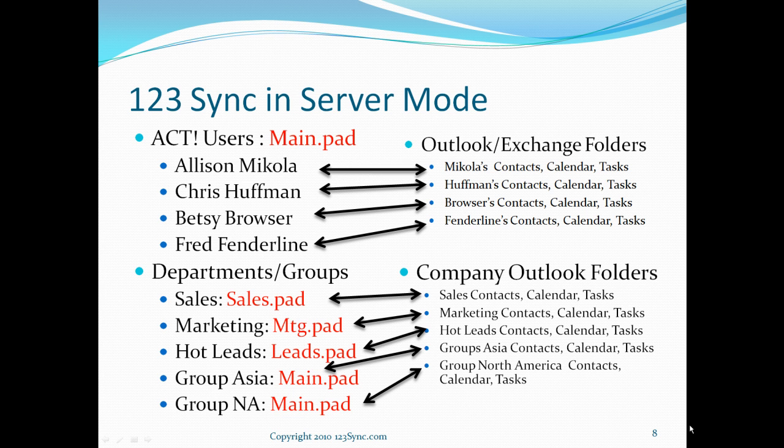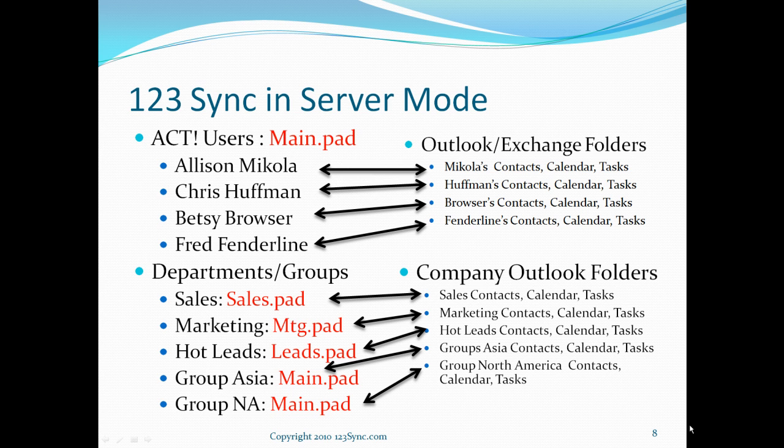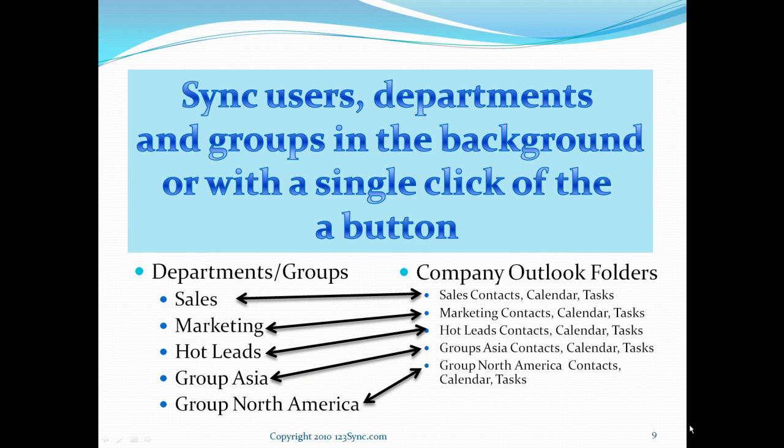If you want to go beyond the model of one ACT database to multiple Outlook folders and custom users, we also provide you a way of selecting multiple ACT databases to go to multiple Outlook folders, therefore providing unlimited ways of synchronization on Exchange for you.